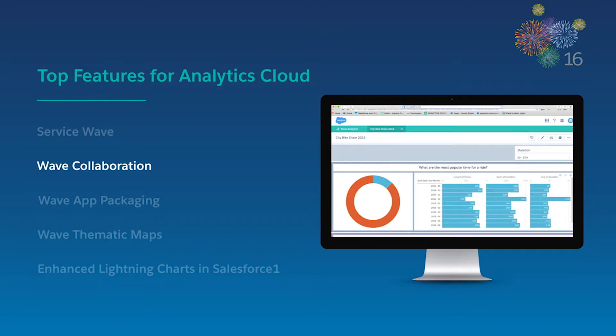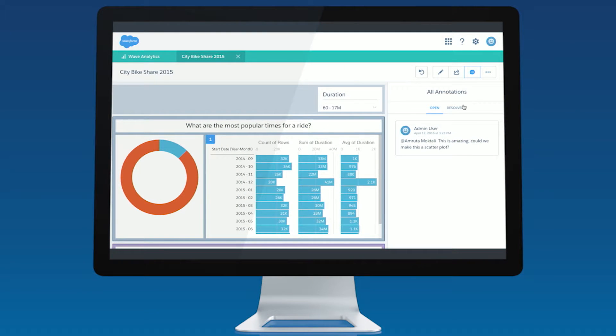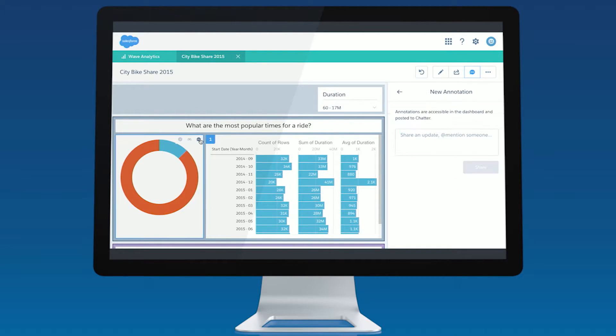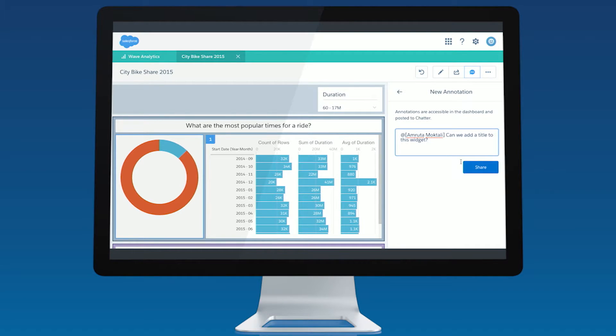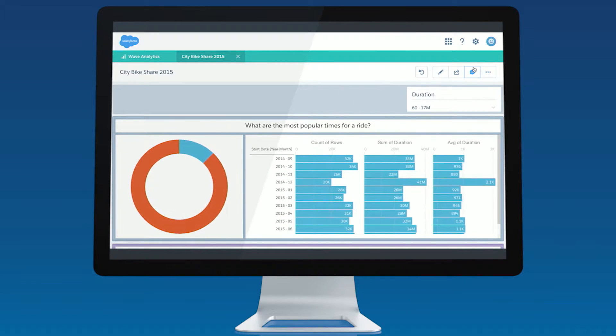Next, with Wave collaboration features, you can change the way you share information within your company by collaborating and sharing insights from any device. Wave dashboard annotations are natively integrated with Chatter, allowing users to directly annotate dashboards and receive Chatter notifications when their dashboards have been commented on.